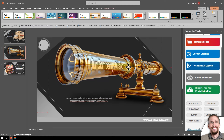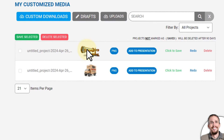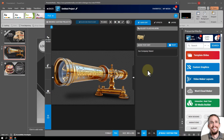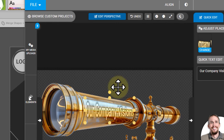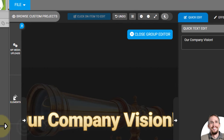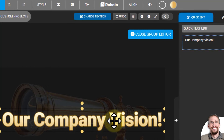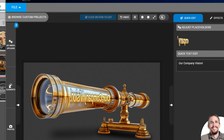I'm going to go back into My Media, click on the telescope, and click Redo - that will open it up in the customizer. Let's say I want this telescope facing the other way. If I just flip it, the text is going to look weird. So first, click on Edit Perspective - I selected the text perspective group and clicked Edit Perspective like we did before. I select the text inside the group editor, then go up to Align, click Flip Horizontal, and then close.